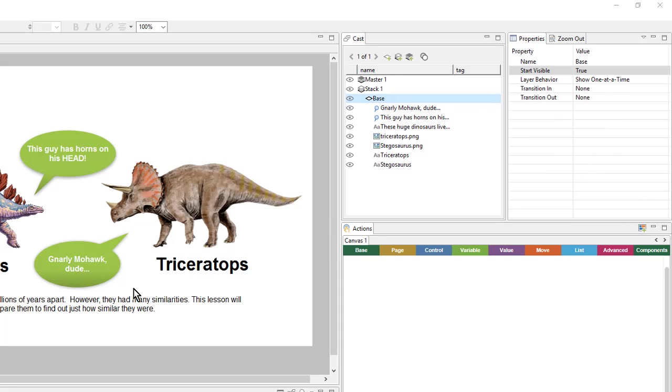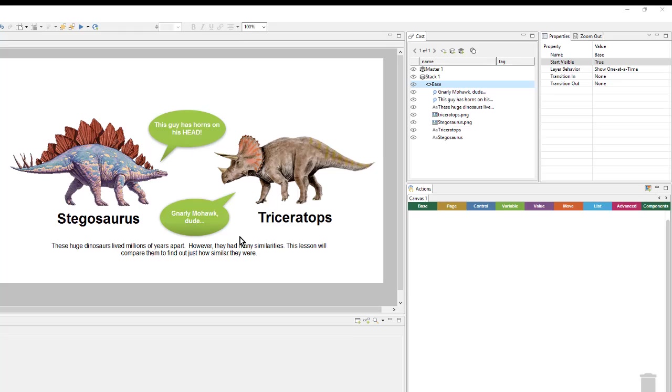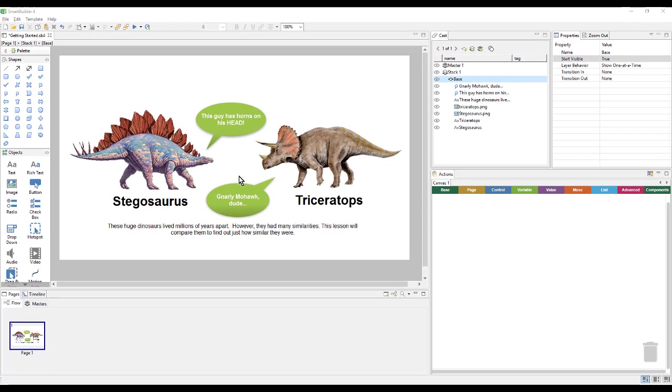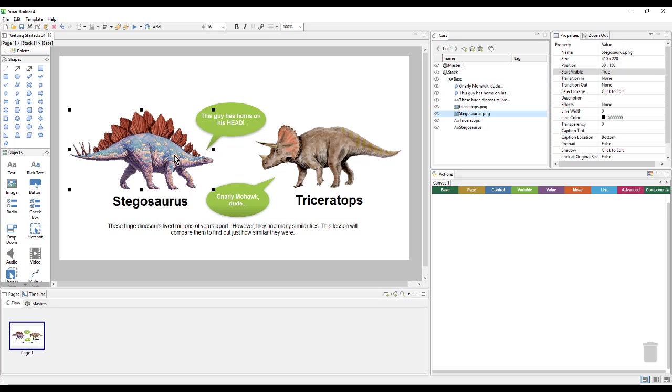From here, I can start creating my actions. So the first thing that I want to do is set up the action so that when my Stegosaurus graphic is clicked, this text shows up. So I will click on my Stegosaurus graphic.